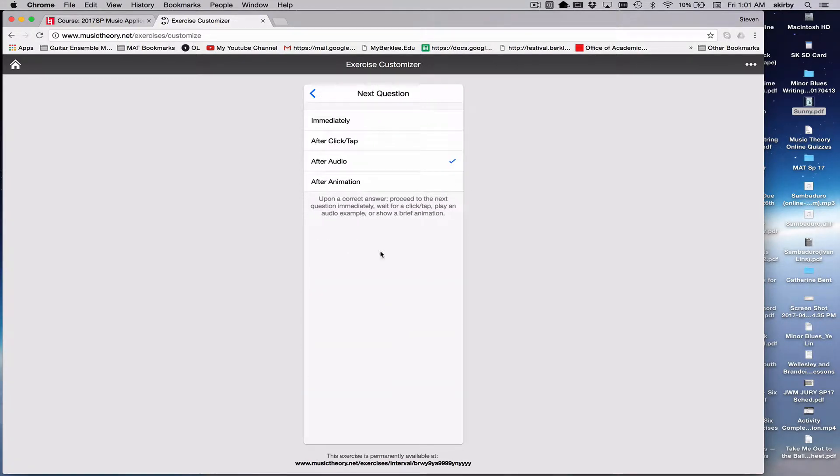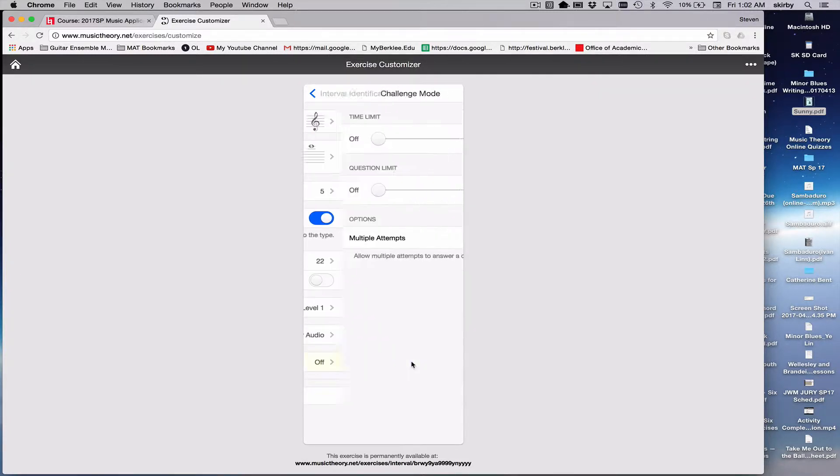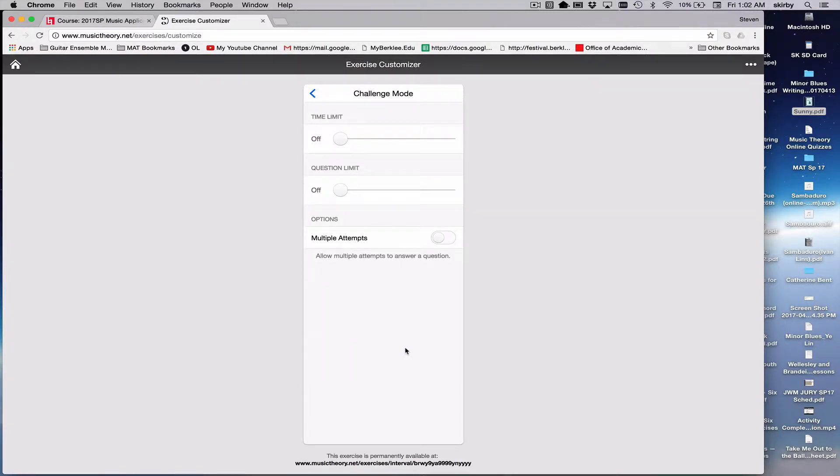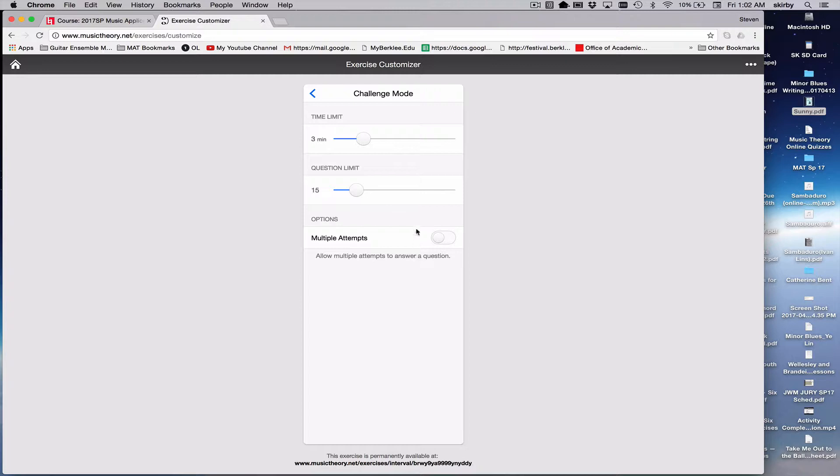When the next question happens can be set, and then challenge mode is whether or not there's a timer on it. This is the most useful aspect because you can set a standard. You can say in three minutes you should be able to do 15 intervals, or whatever you determine is the level you want the student to get to.